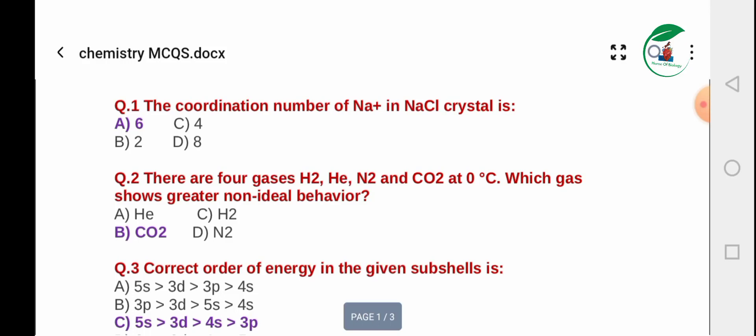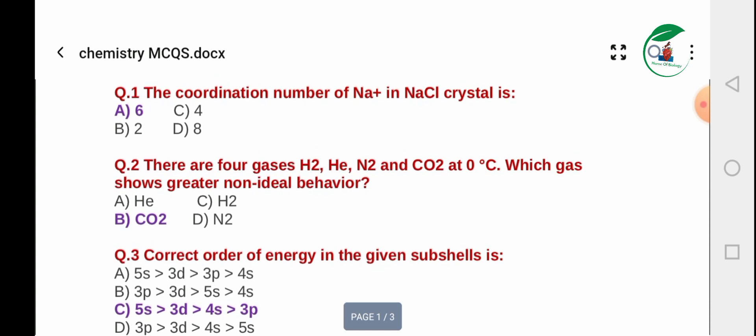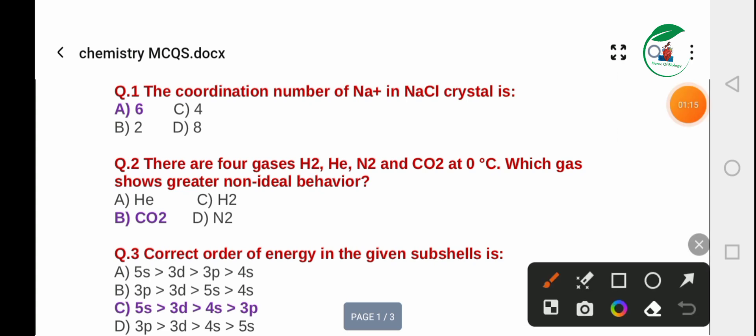Bismillahirrahmanirrahim, Assalamu Alaikum. Welcome to this biology and chemistry MCQs session. This is a test preparation series where we will solve MCQs together.